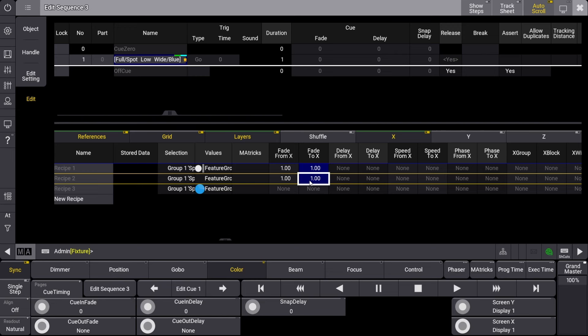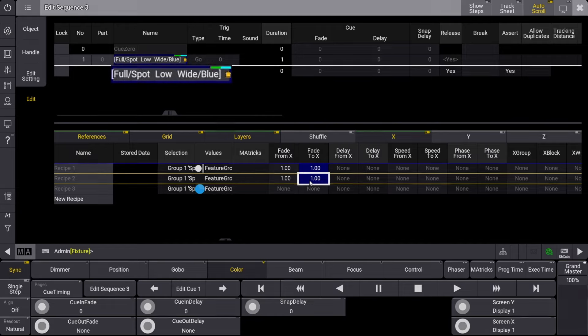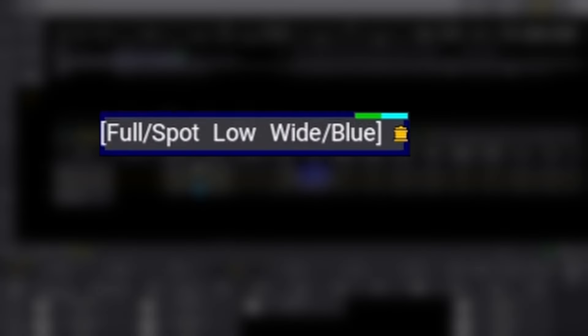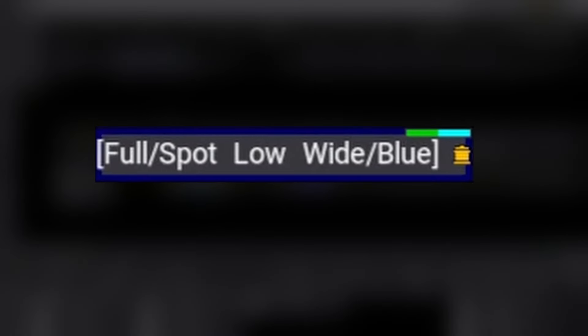That completes this cue recipe. Before we exit the Sequence Editor, let's have a quick look at what information is being shown in the Cue Stack. The first thing you might notice is that the cue has named itself Full Spot Low Wide Blue inside of brackets.